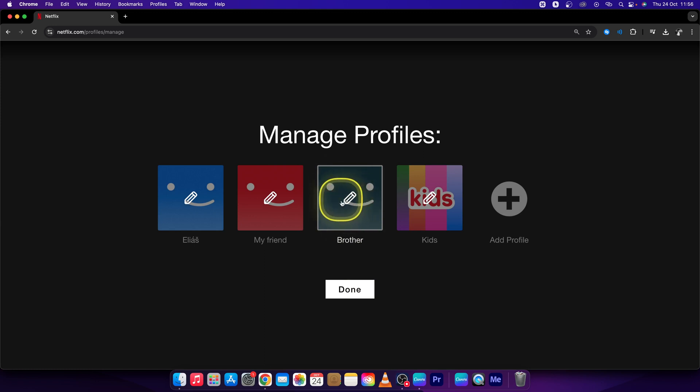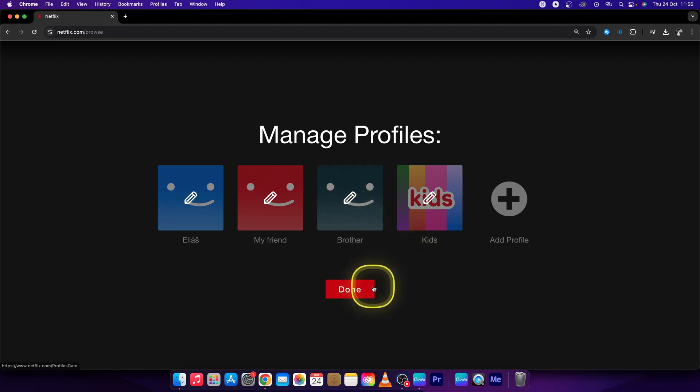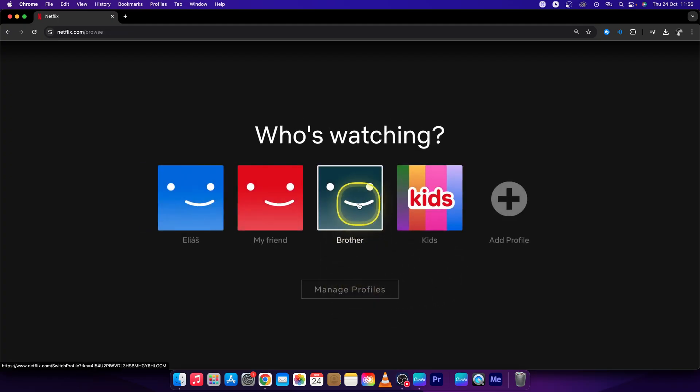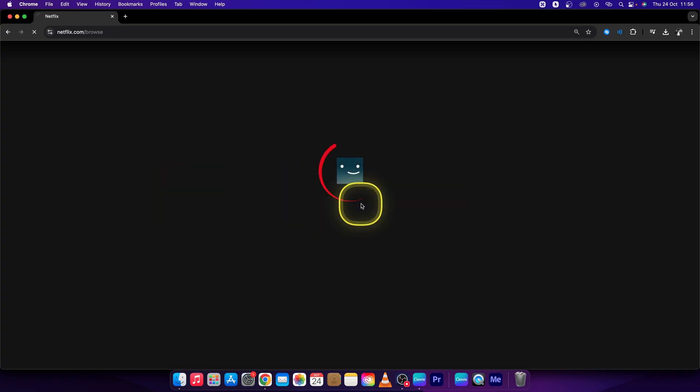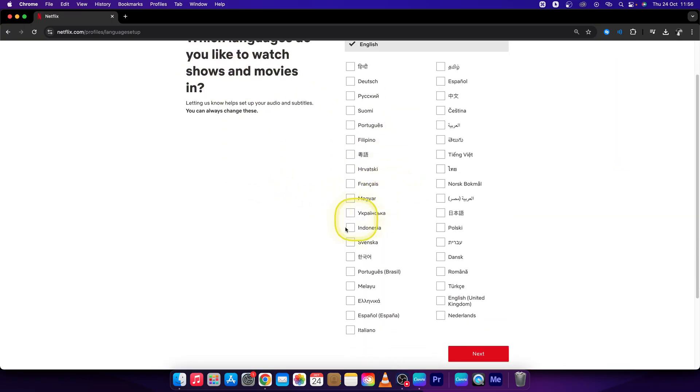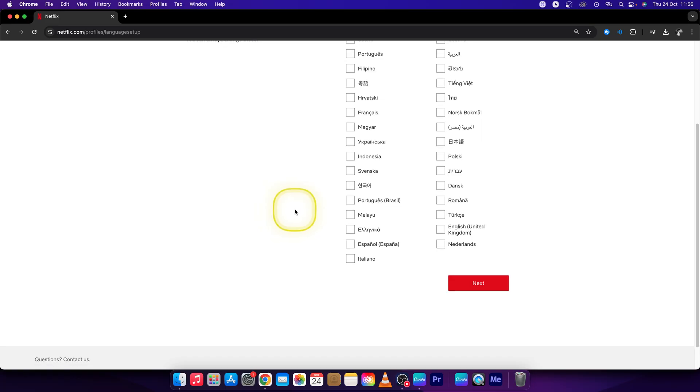So we have added a family member and press done to save these changes. Then you can click on brother profile and as you can see, you can choose a language and set up this profile as you wish.